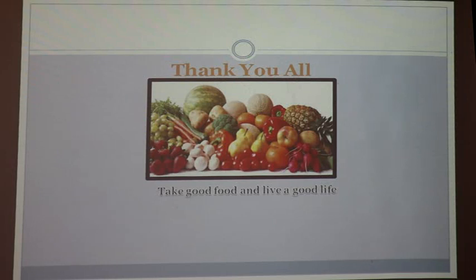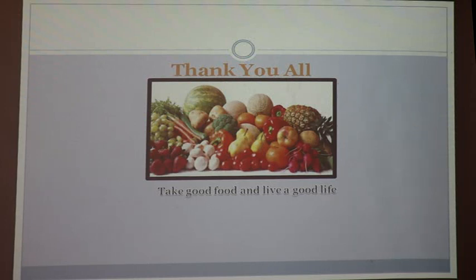Dear learners, thank you all. Take good food and live a good life. We should take fresh food items. We have to eat, no doubt, but we have to consider what type of foods are helpful and important for our health. My dear students, I think you are very clear about food adulteration from my discussion. At your house, on the basis of your text, get through it and get more information. Within this COVID situation, remain safe and sound. Thank you, everybody.